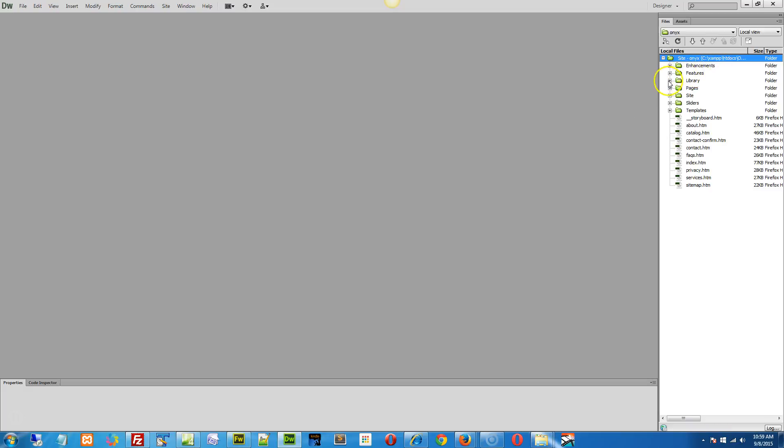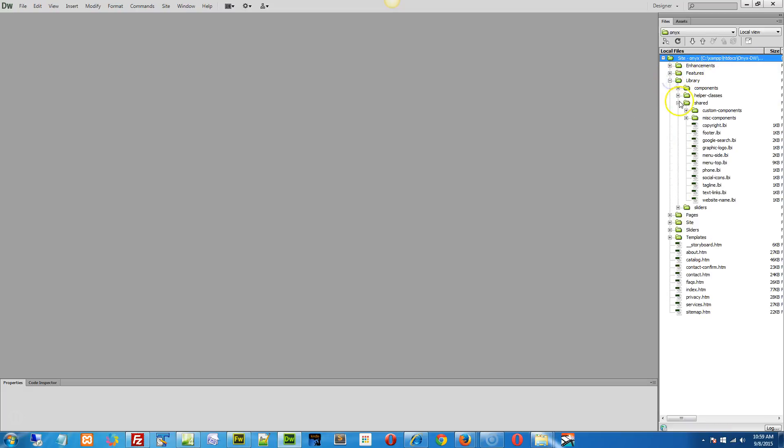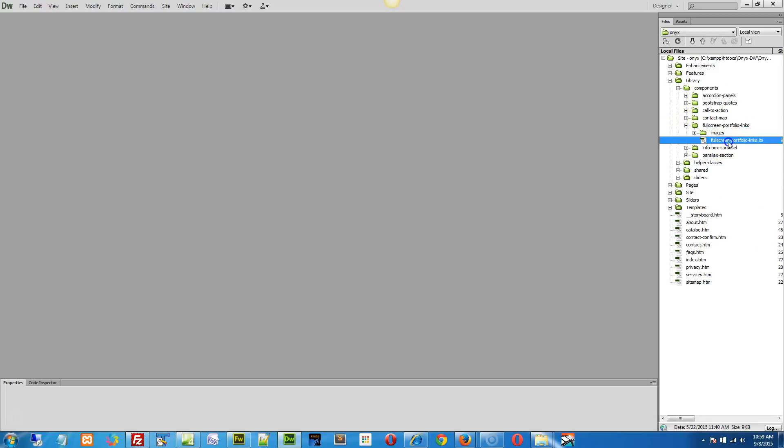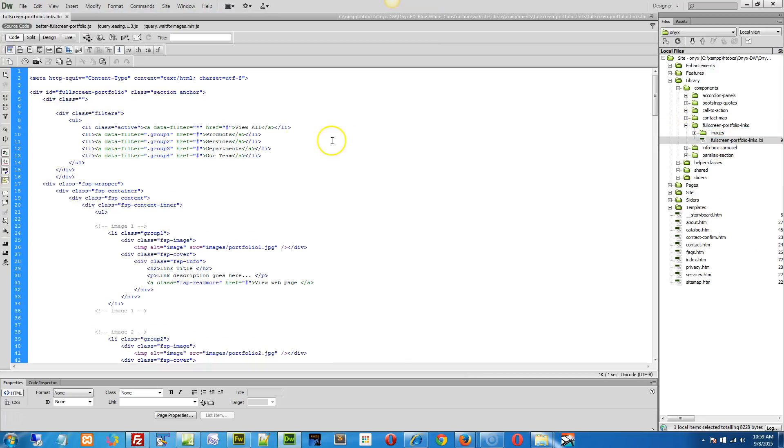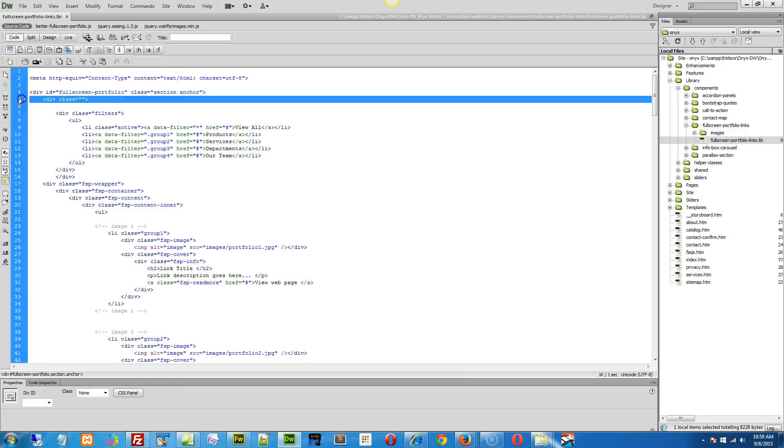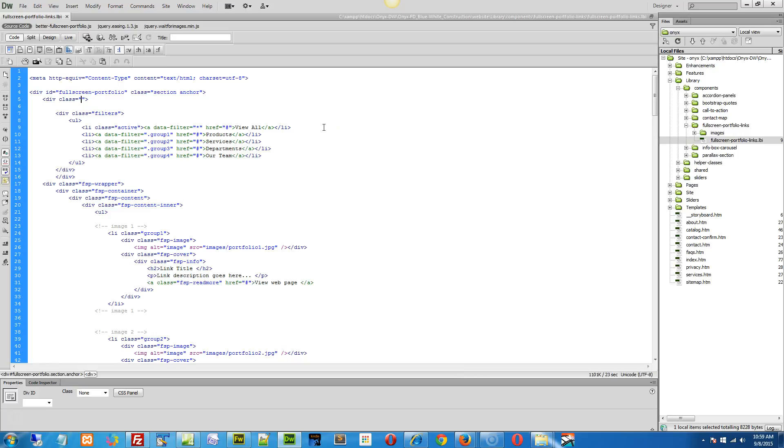So if we went to the library components, full screen portfolio links, and open that library page up, you see it starts off with a div, the div class. You see this little space in here, there should be a little div class and then a space. Just type in the word container right there.